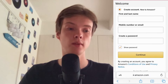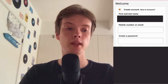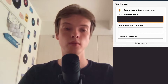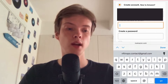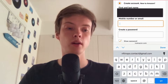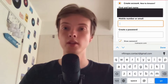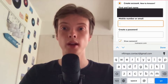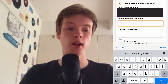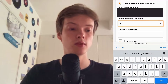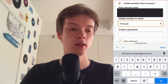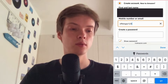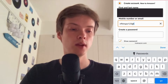In here I'm going to write my first and last name. Now as you can see it says 'Mobile number or email' — in this case I'm going to write my email in here instead of a phone number.